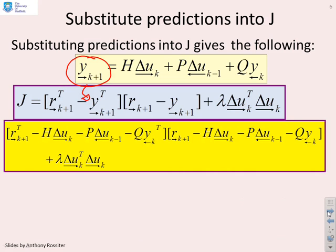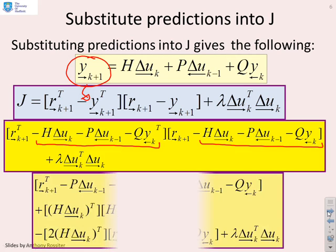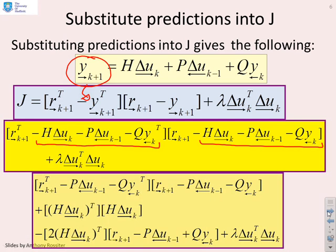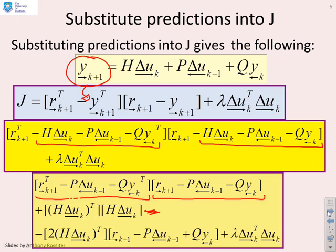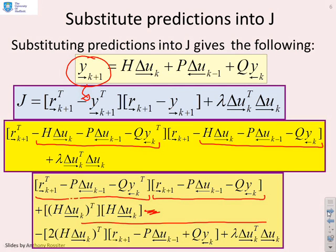Nothing more complicated than that. It looks a little messy, but all that's been done is Y_future has been written out in both places — the performance index is expanded in terms of the predictions. Multiplying this out further, we can identify terms that don't depend on delta_U_future at the top, and terms that are linear or quadratic in delta_U_future below. If this algebra goes too quickly, pause the video and work through it in your own time.